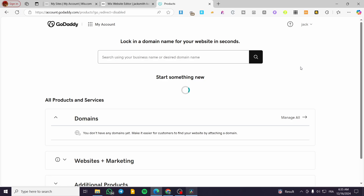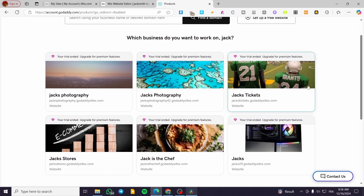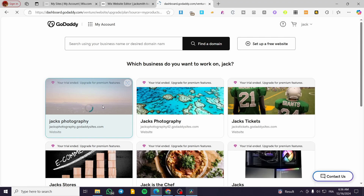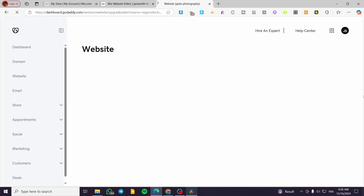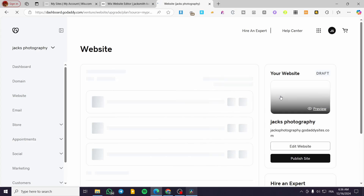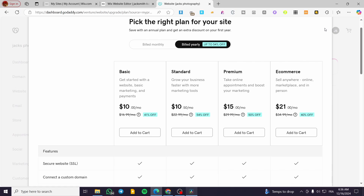Once you click on Products it will take you to your dashboard, which will have all the websites you have created. We are going to explore one of them as an example. Now we wait for the website dashboard to load. Here we have two dashboards — the previous one for the account and this one for the website.